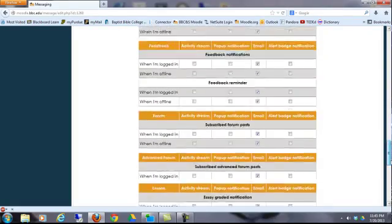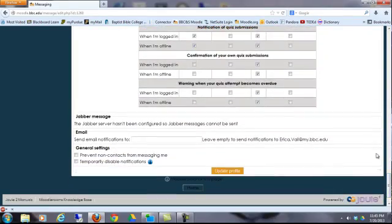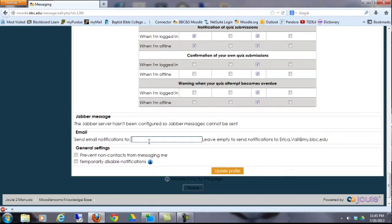If you're getting too many emails, before you contact someone and ask them what's going on, just visit this page and make some changes to those settings. I strongly encourage you to use your BBC email address, but if you would rather have email notifications go somewhere else, simply type in an alternate email address in the field below and then click Update Profile.